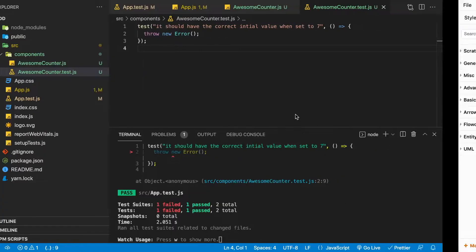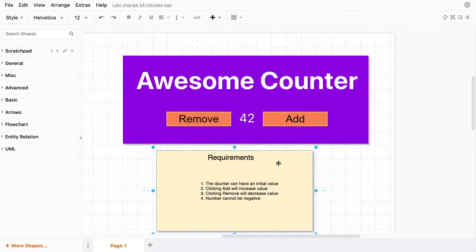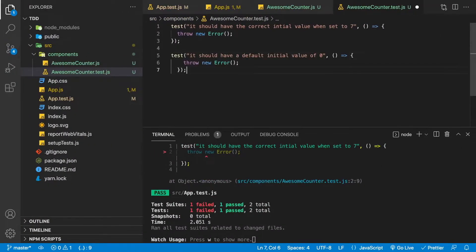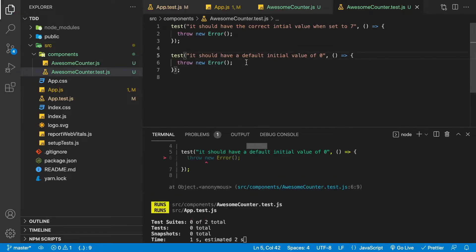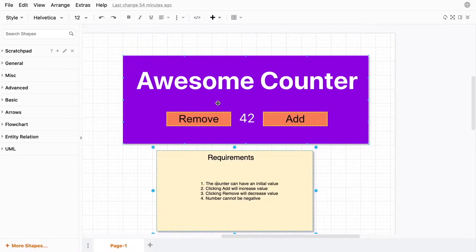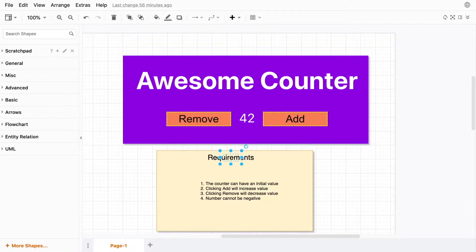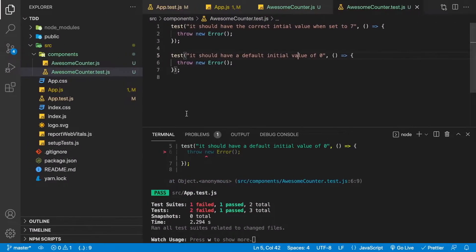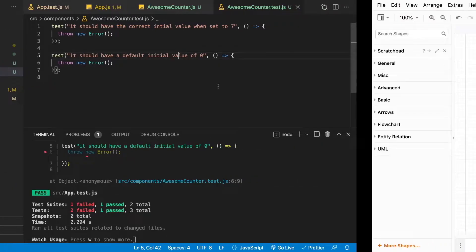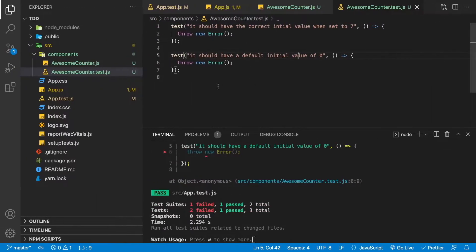What if we don't provide an initial value? In our application, we'll assume that if no initial value is provided, it defaults to zero. We'll add a test to reflect that. Note that a requirements document doesn't always mention every use case, but our tests document how the application will work. Tests will always be up to date and reflect exactly what the code is doing — they're much easier to keep current than a requirements document.